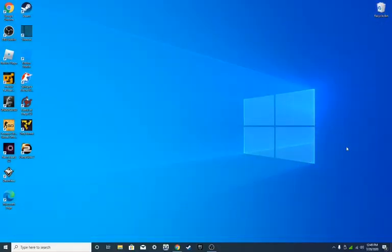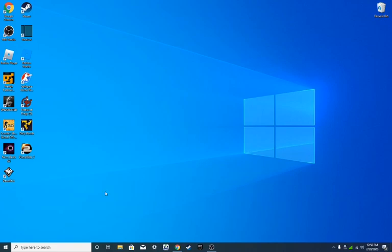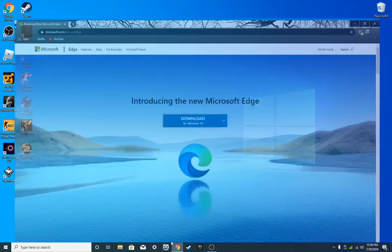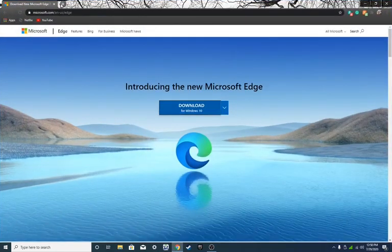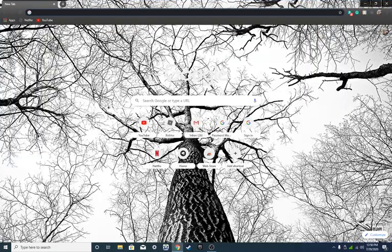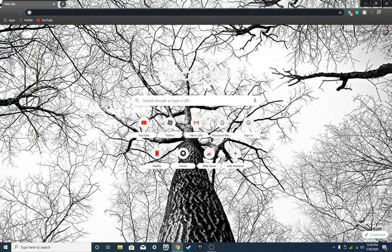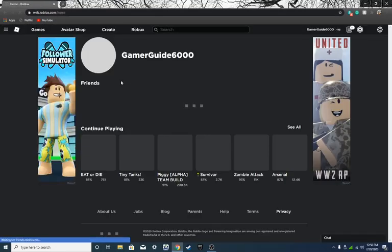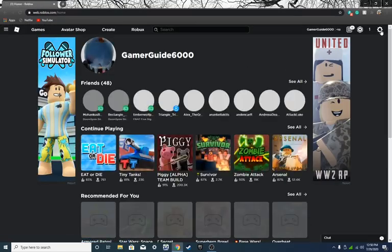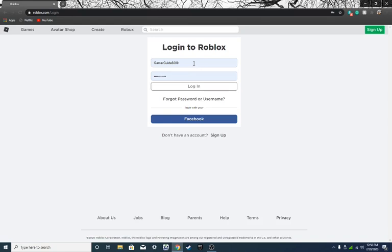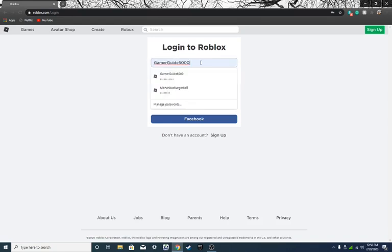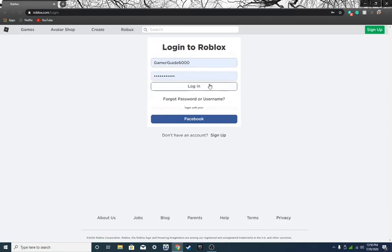Then you can delete Microsoft Edge and you can go back to Google. You can make a new tab and you type in Roblox, and then you go, well you wouldn't be logged in, but so you try to log in and it should work.